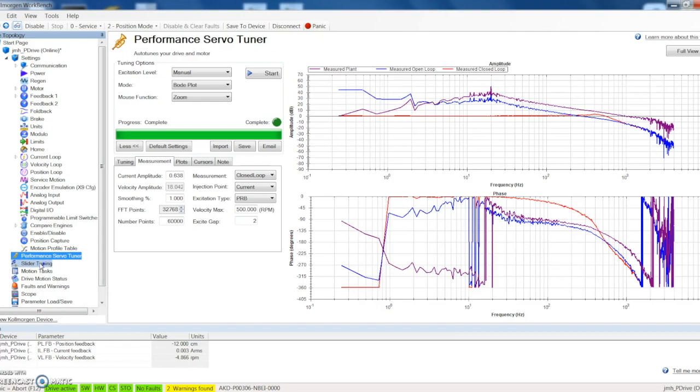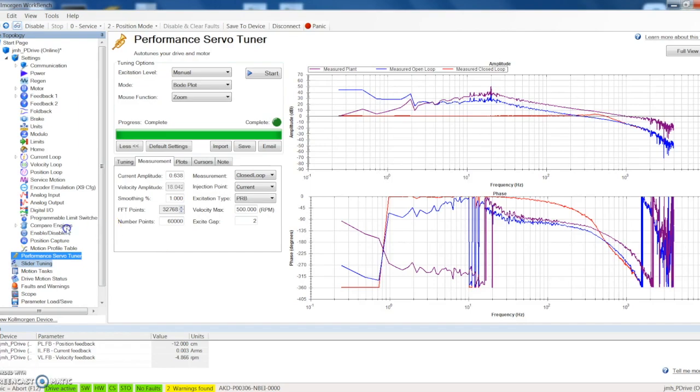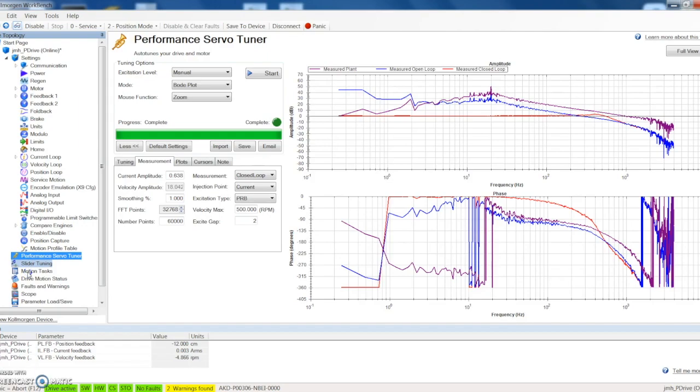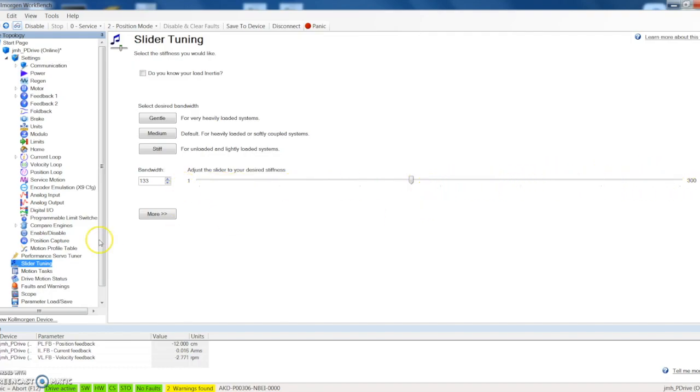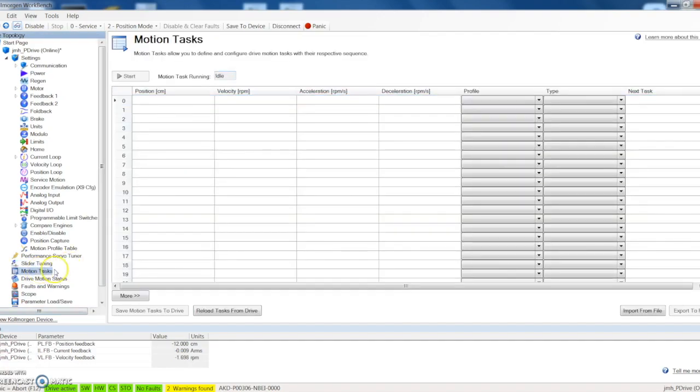There's also a feature here called slider tuning which is a little bit more rudimentary. It's really just a slider bar that allows you to go in and adjust the stiffness of the shaft. You can see our slider bar here, we can slide it left and right to adjust the stiffness.